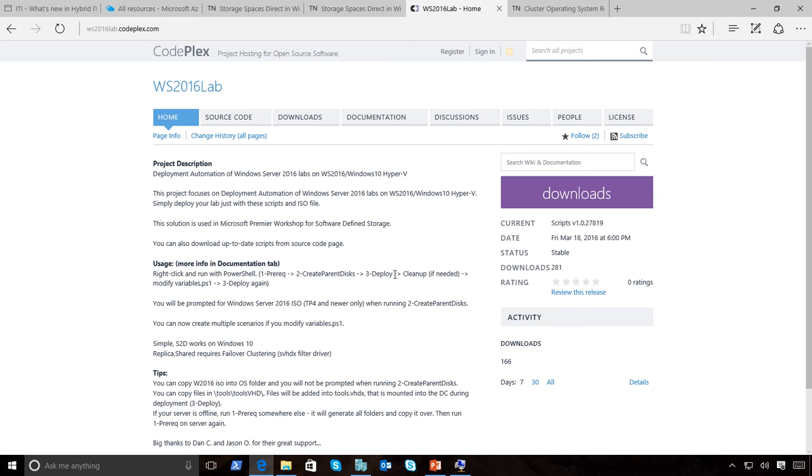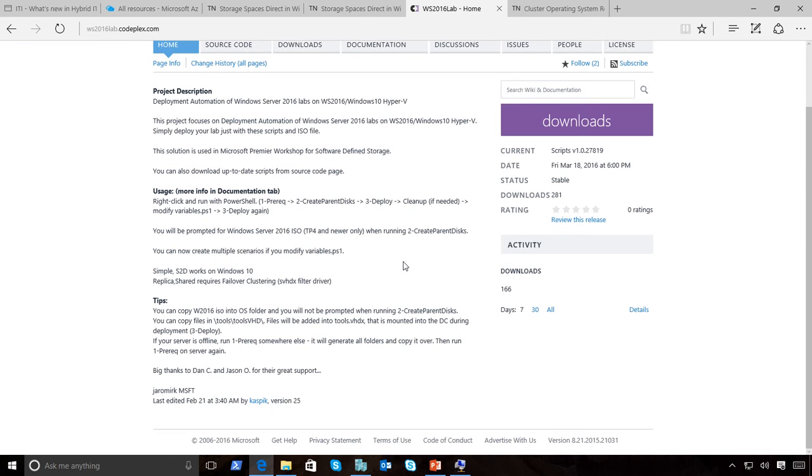One of our premier field engineers has done a bunch of scripts that will help you build the environment I'm working against. I wanted to make sure I gave credit to Jeremiah because he's put a lot of work into this and it's worth having a look.